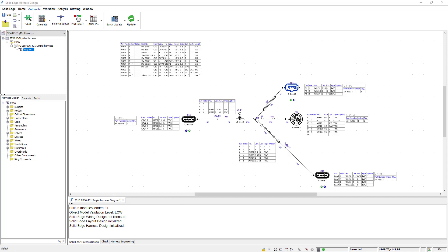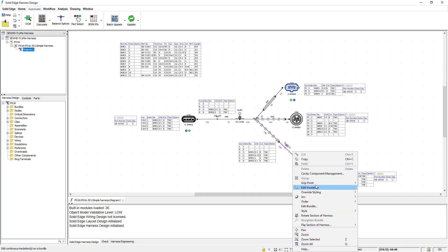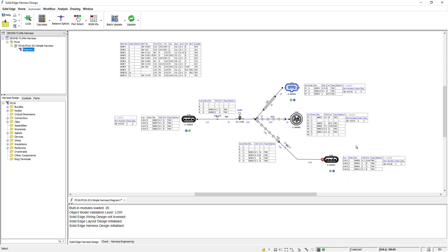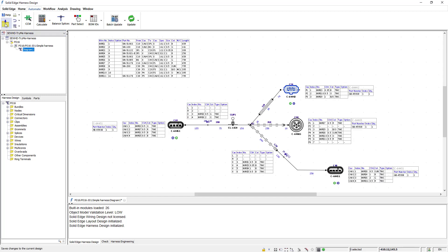I still have the option to manipulate this design. To demonstrate this I'll add a grip point to this lower branch. Once I position the grip point I then can reposition this node, and notice how the design updates to remain valid. As shown here with Solid Edge Harness Design an experienced user can complete this valid harness design in less than 15 minutes.